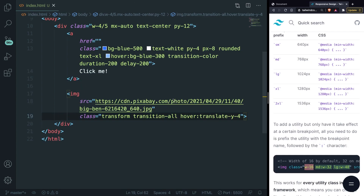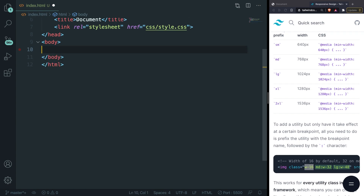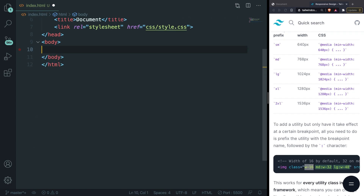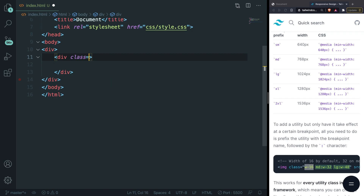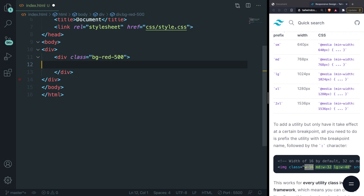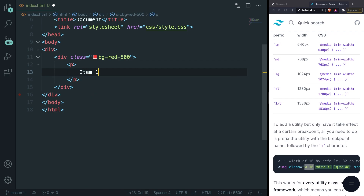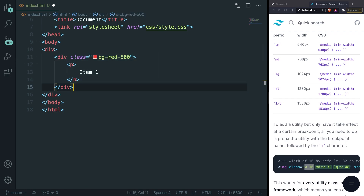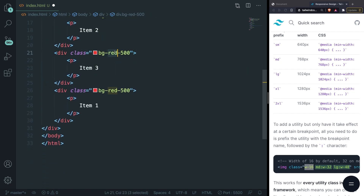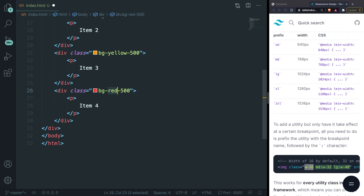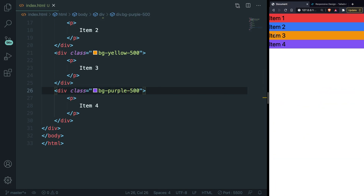Let's make the code editor bigger and remove what we have. I want to create a grid as an example since it's easy and straightforward to show. Let's create a div, then inside it create child divs — one with a class of bg-red-500 and a paragraph with text 'Item 1'. Duplicate it four times, changing Item 2 to blue, Item 3 to yellow, and Item 4 to purple. Save it, go to localhost, and you can see we have four items.